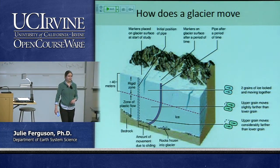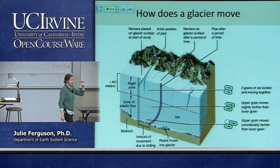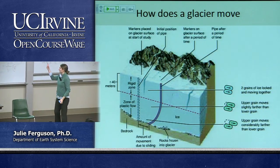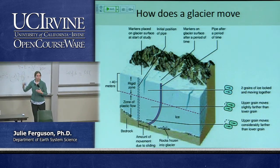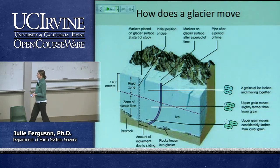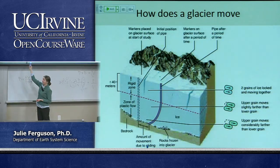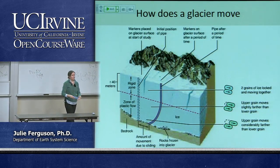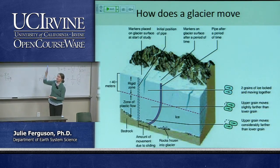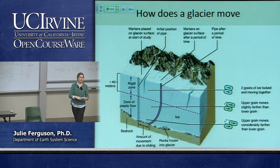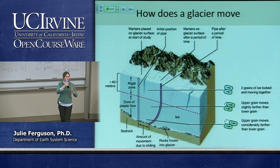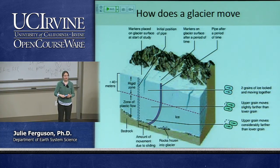So the rigid zone at the top has insufficient driving stress for internal deformation and moves as a solid block. The plastic zone below has enough driving stress to overcome the ice's internal strength, and ice crystals slide past each other most intensely near the base where overlying weight is greatest. The motion from basal sliding is the straight shift of the pipe; the extra curve at the bottom represents internal deformation. Draw it out yourself or speak to the TAs if it's not clear.